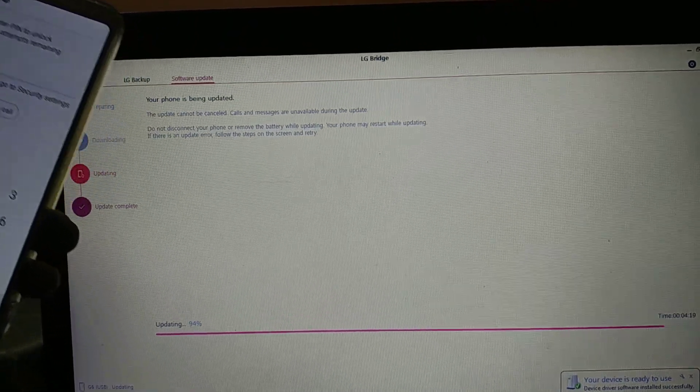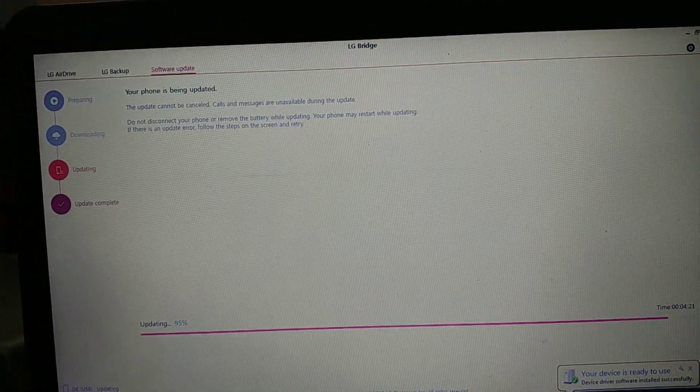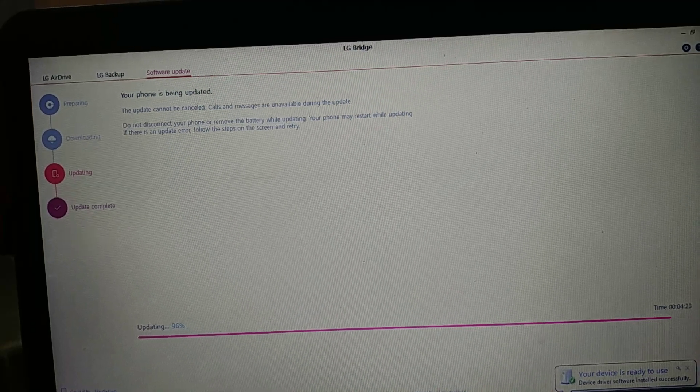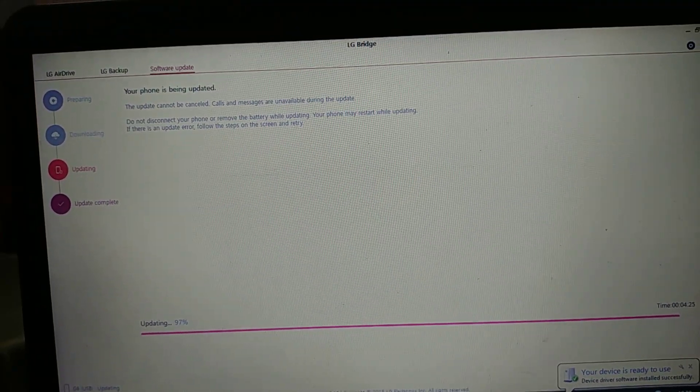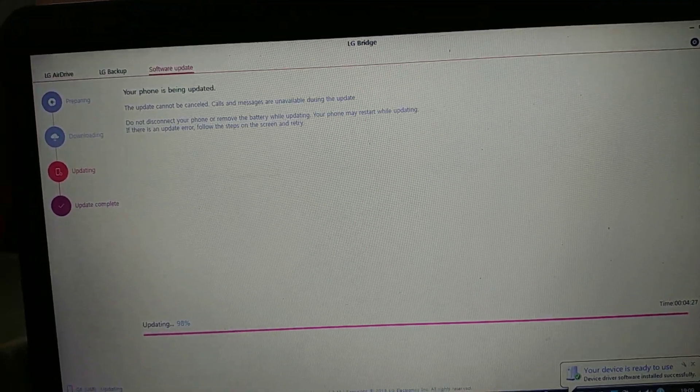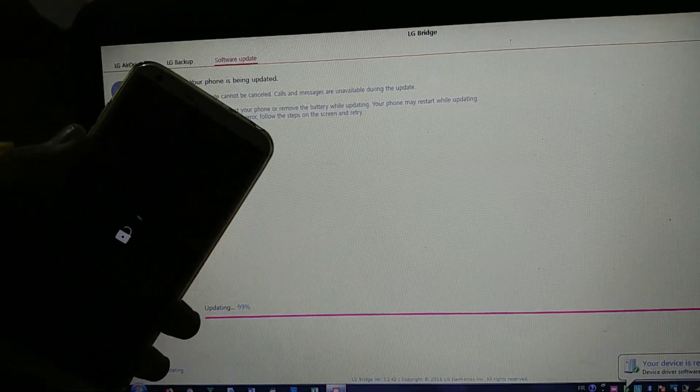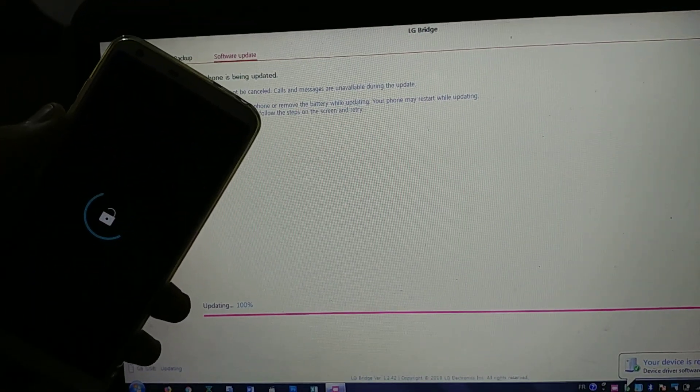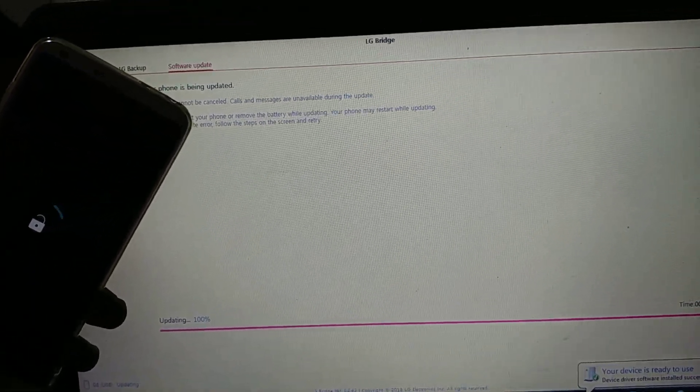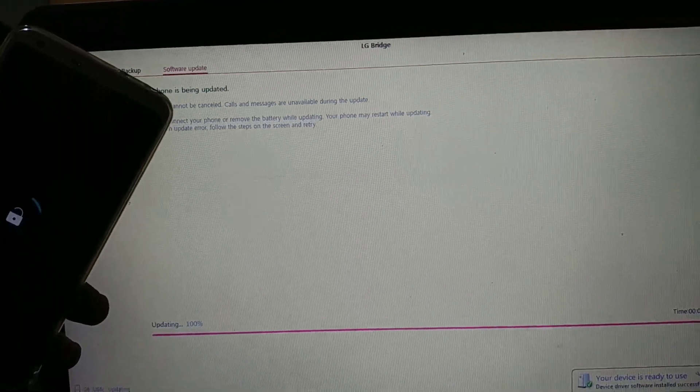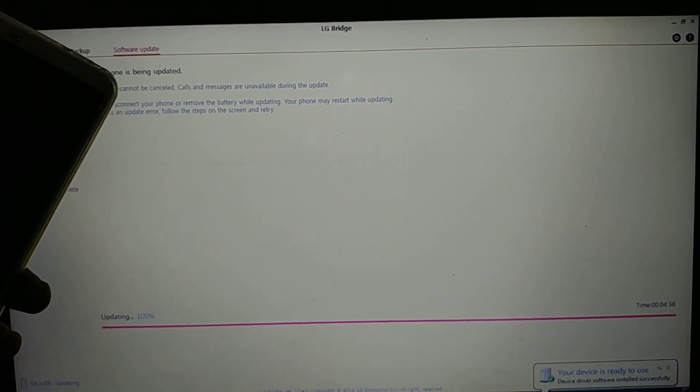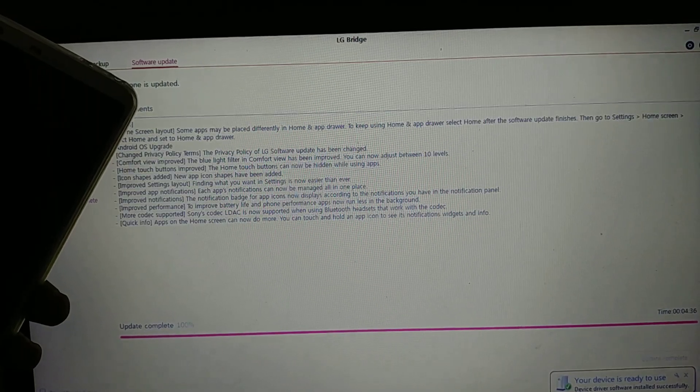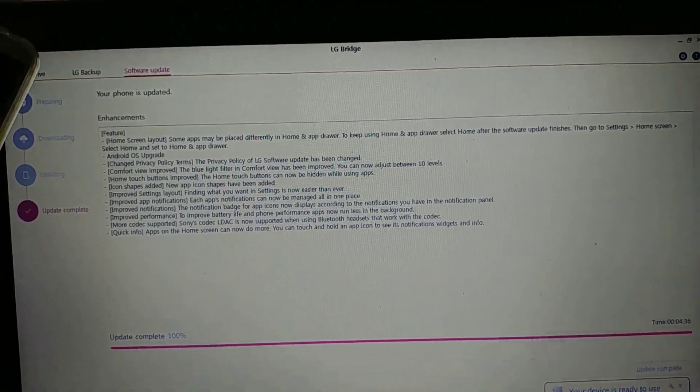So now it's asking us to input the PIN lock. All right, so it's starting, and on the computer it says that update is at 100 percent. All right, so it's done.